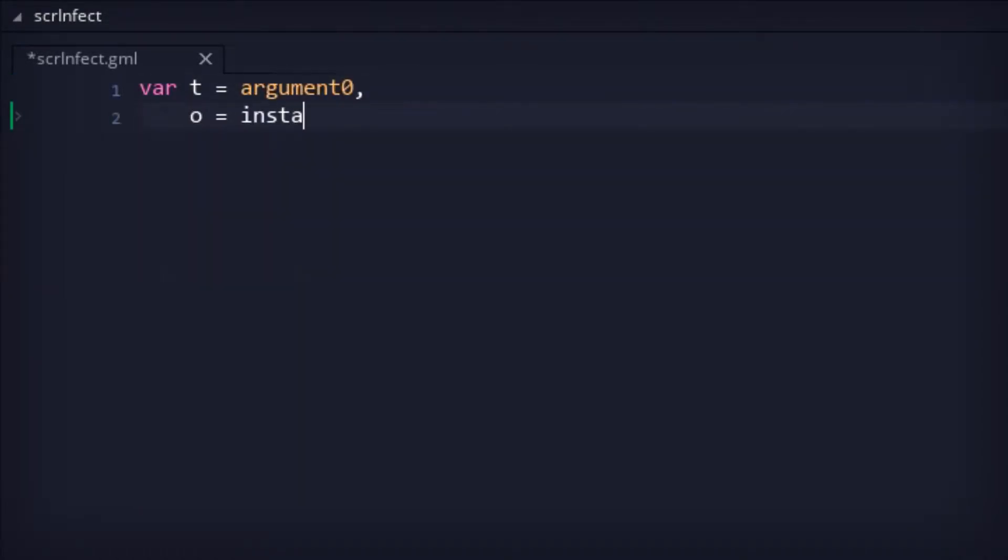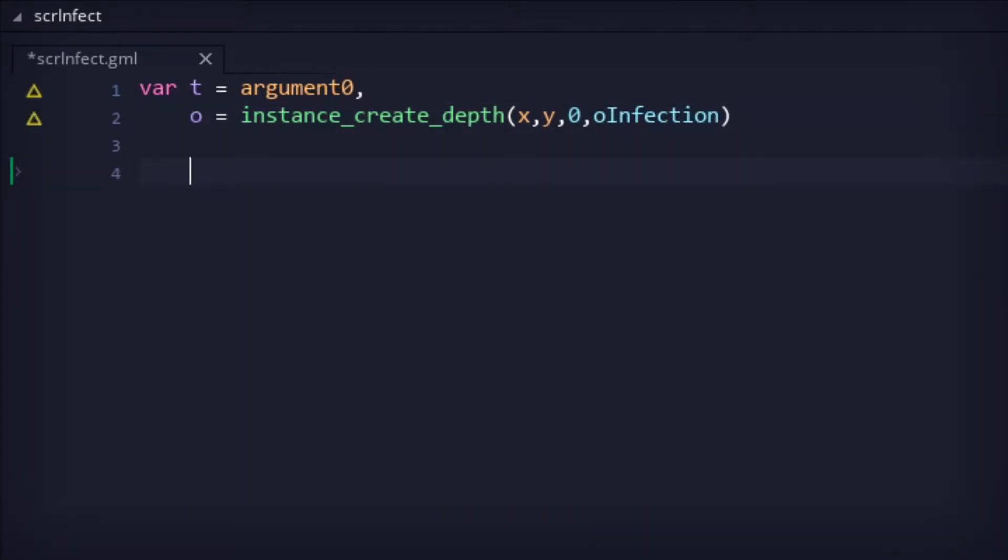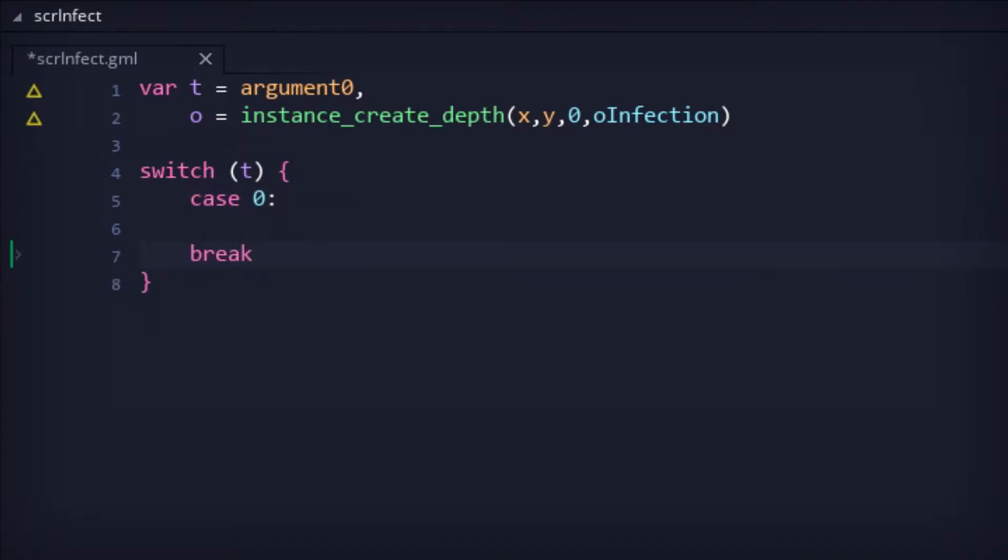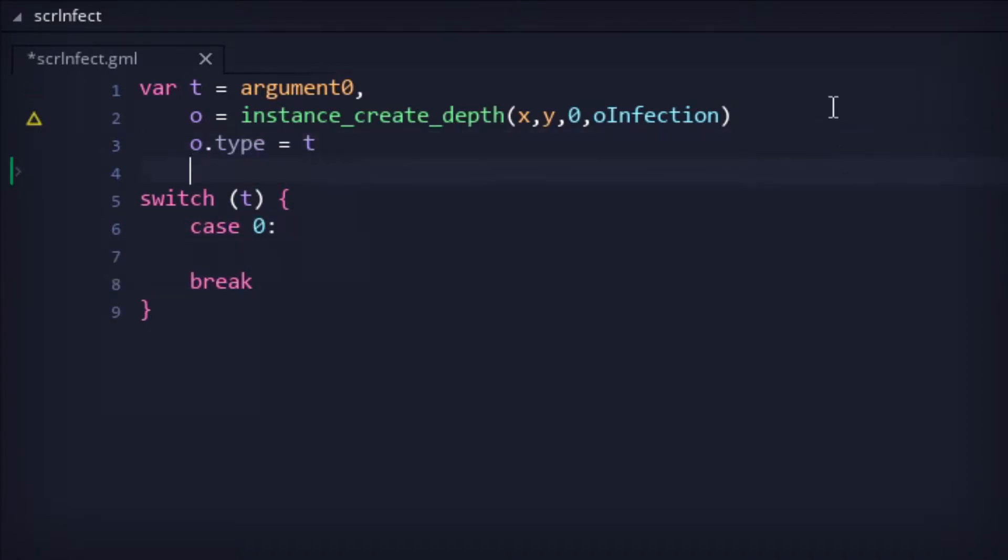In a new script, the attack type is passed via argument, and based on the type, a switch would determine the spawn outcome. For now, we're just testing a basic projectile type attack, so all type 0 had to do was to find the projectile's direction.